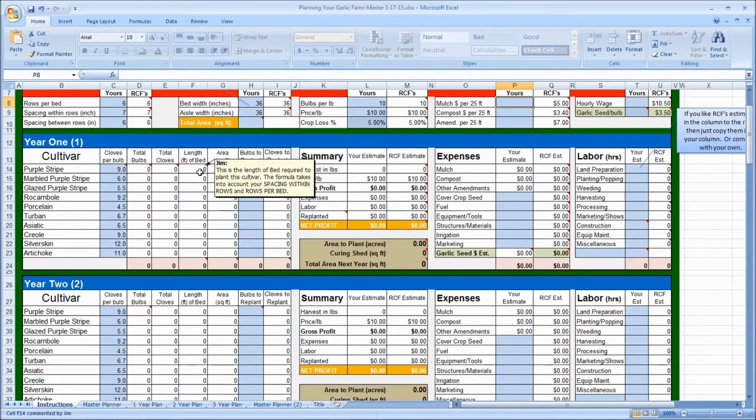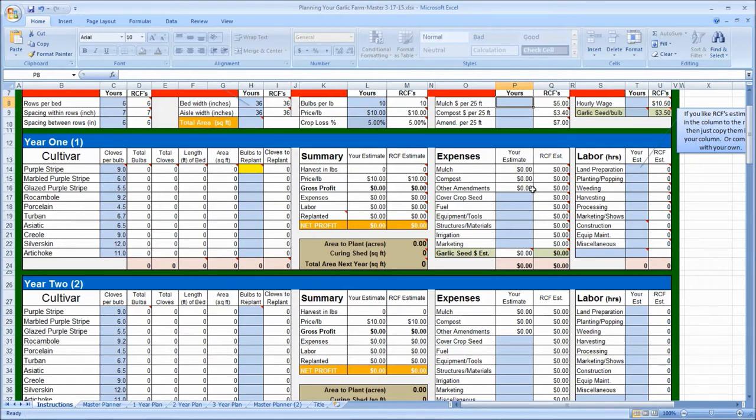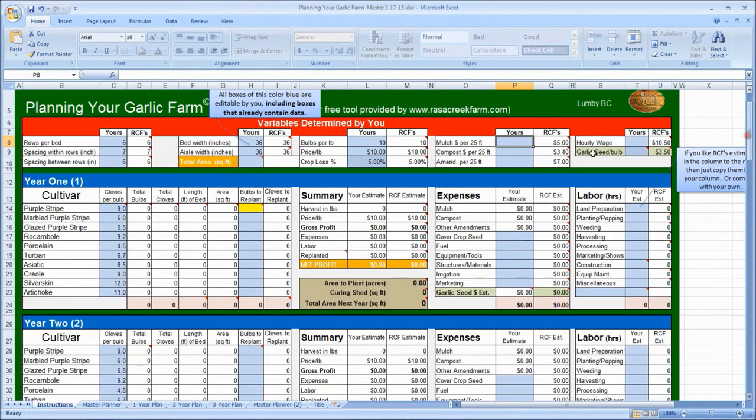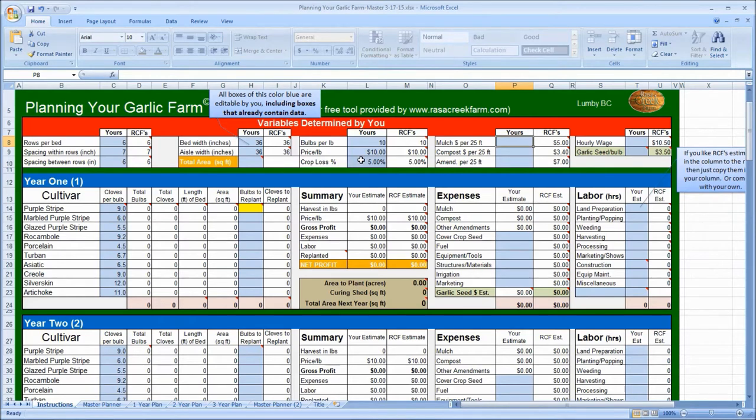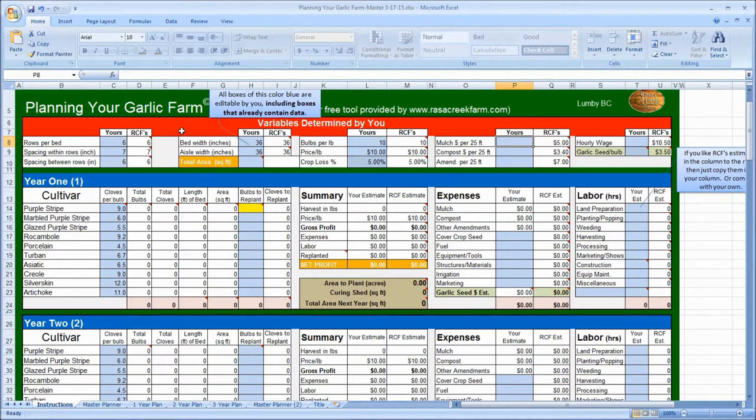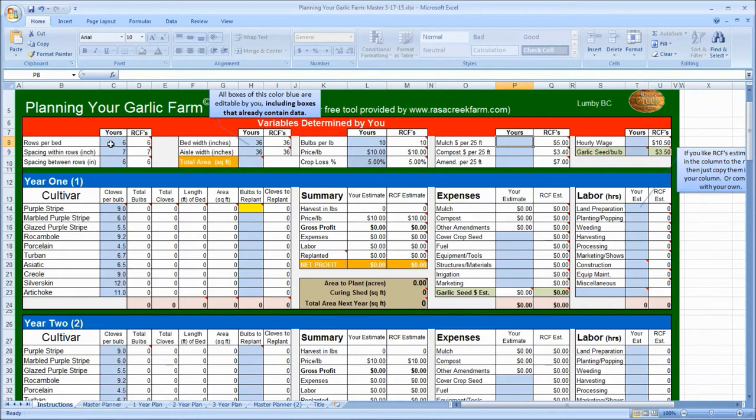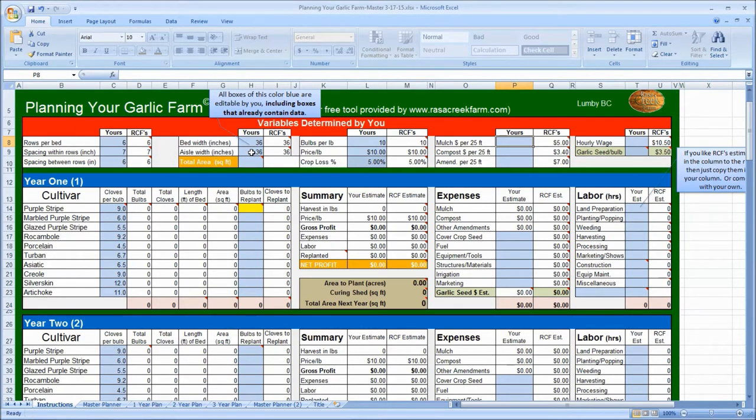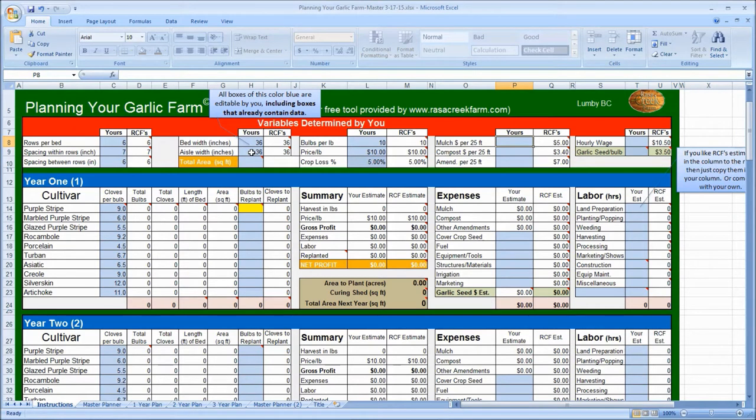Okay, at the top of the master planner, there's this section I mentioned called variables determined by you. That's this red section right here. So these three rows all the way across the spreadsheet. That's where you'll tell the planner how you set up your fields. The spacing within rows, the number of rows per bed, and another important one here, the width of your aisles. How much space you want to have between your beds to be able to kneel down and accomplish your weeding.